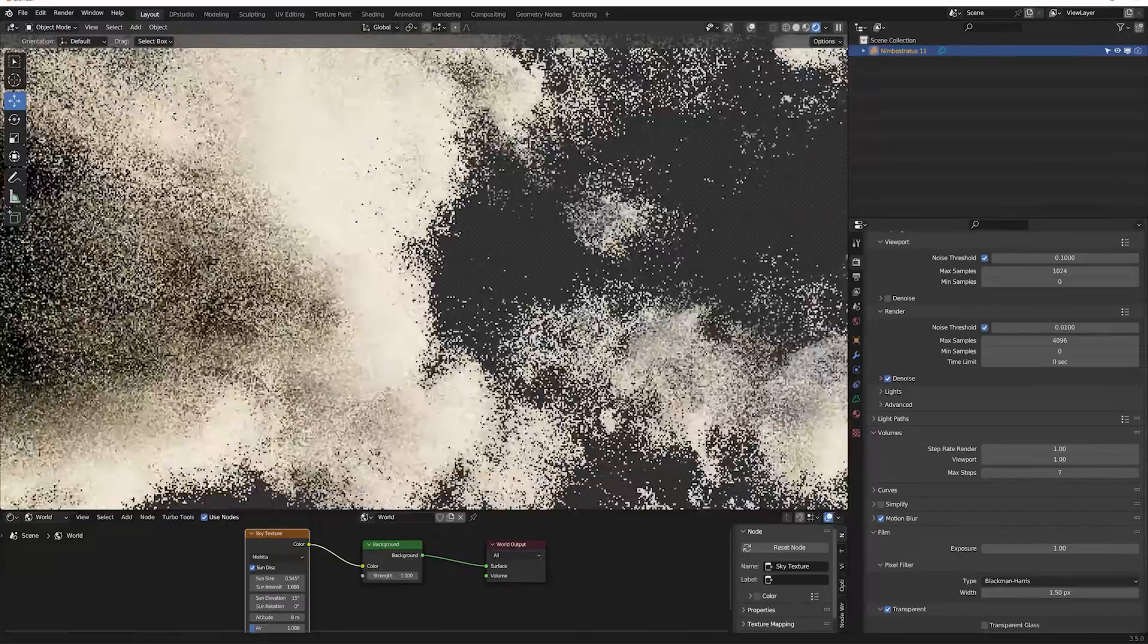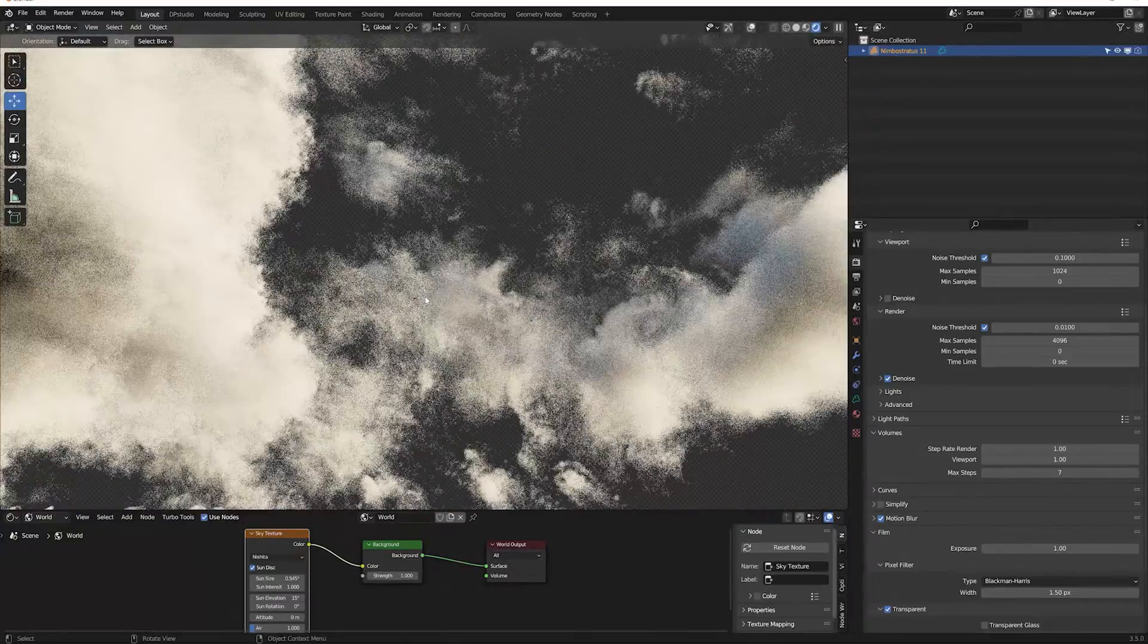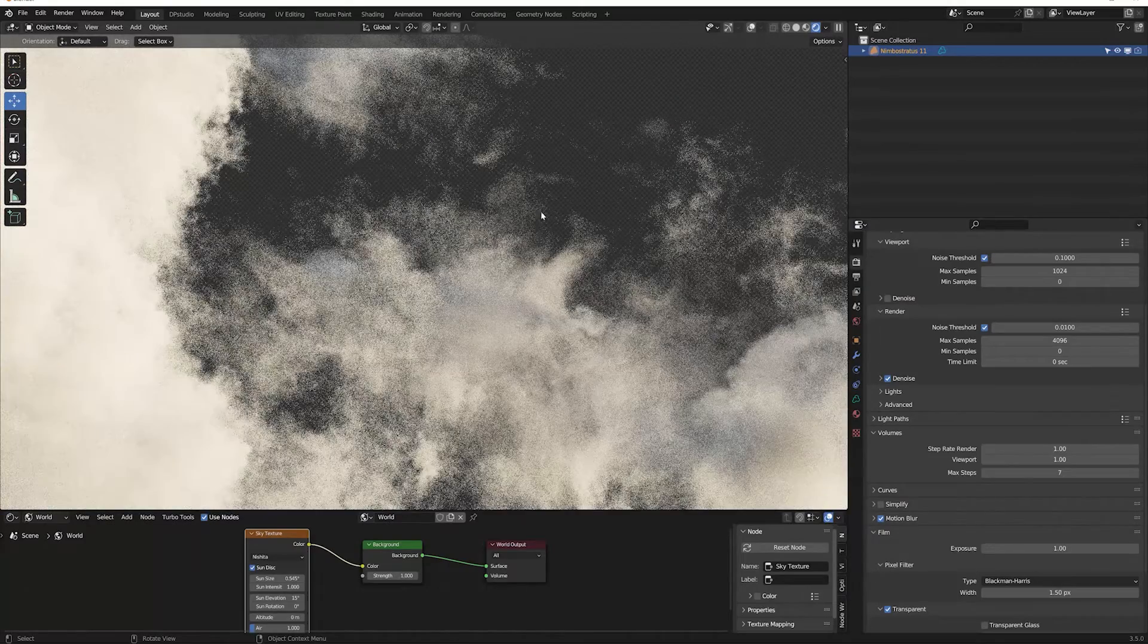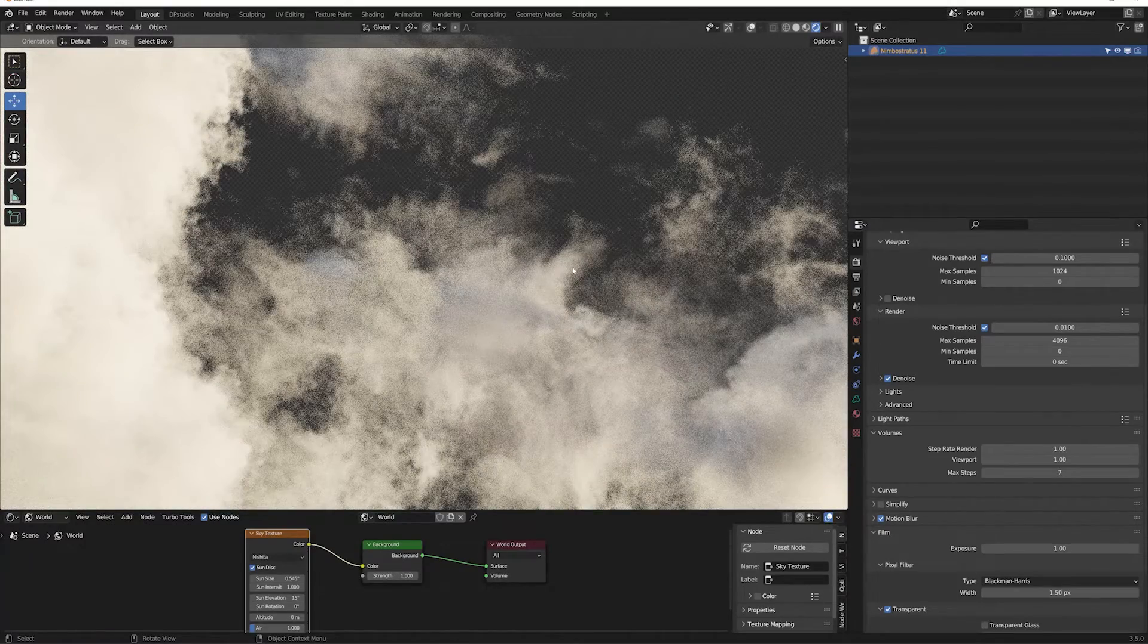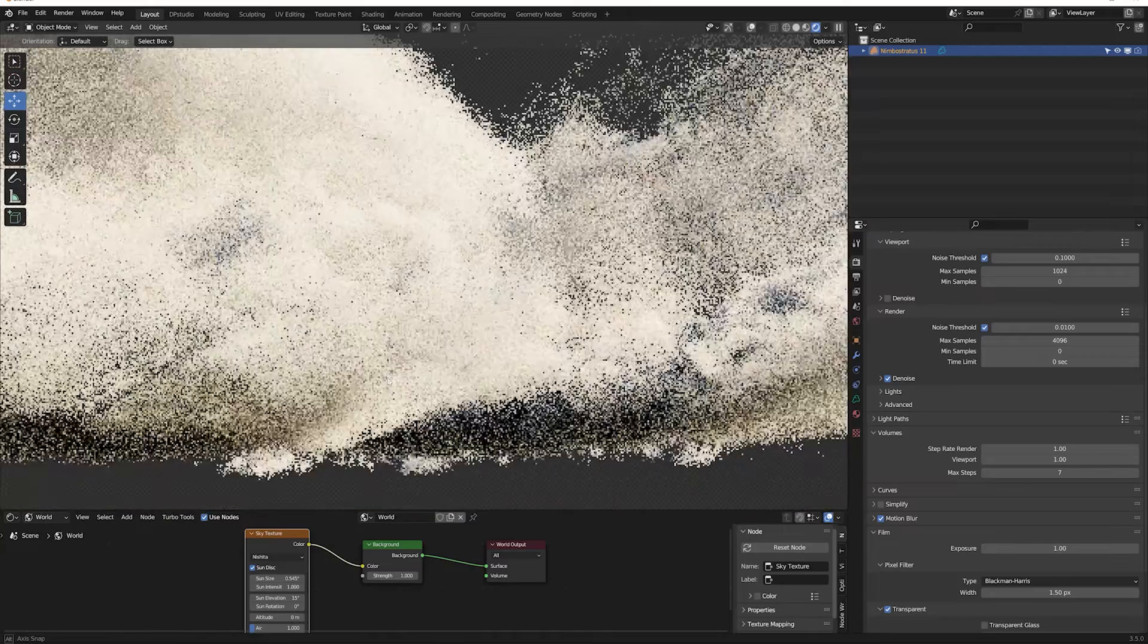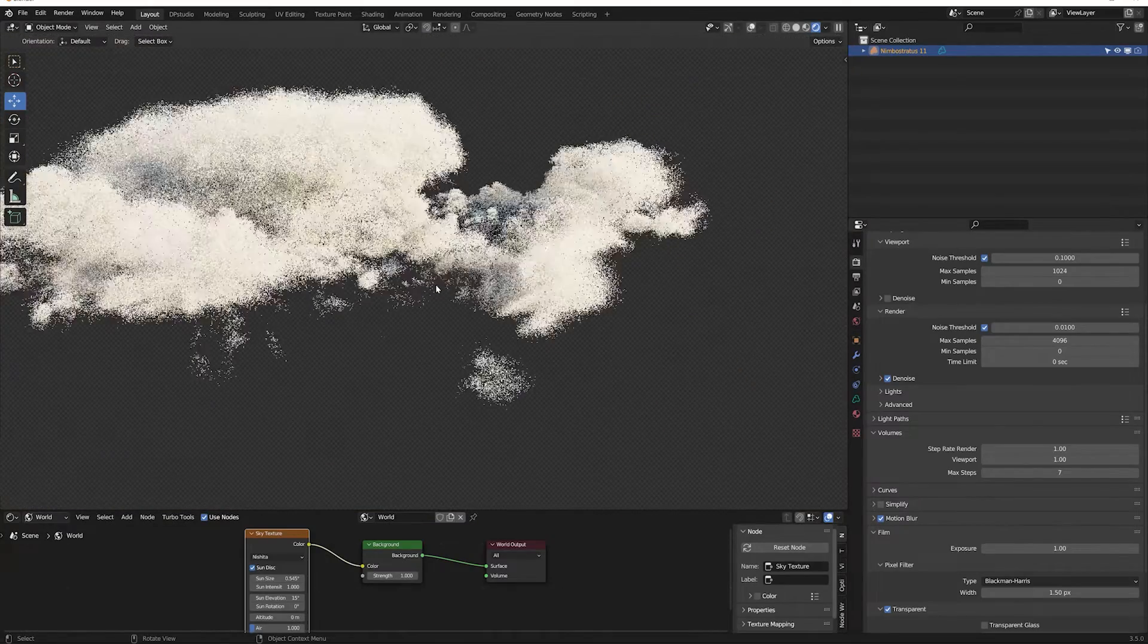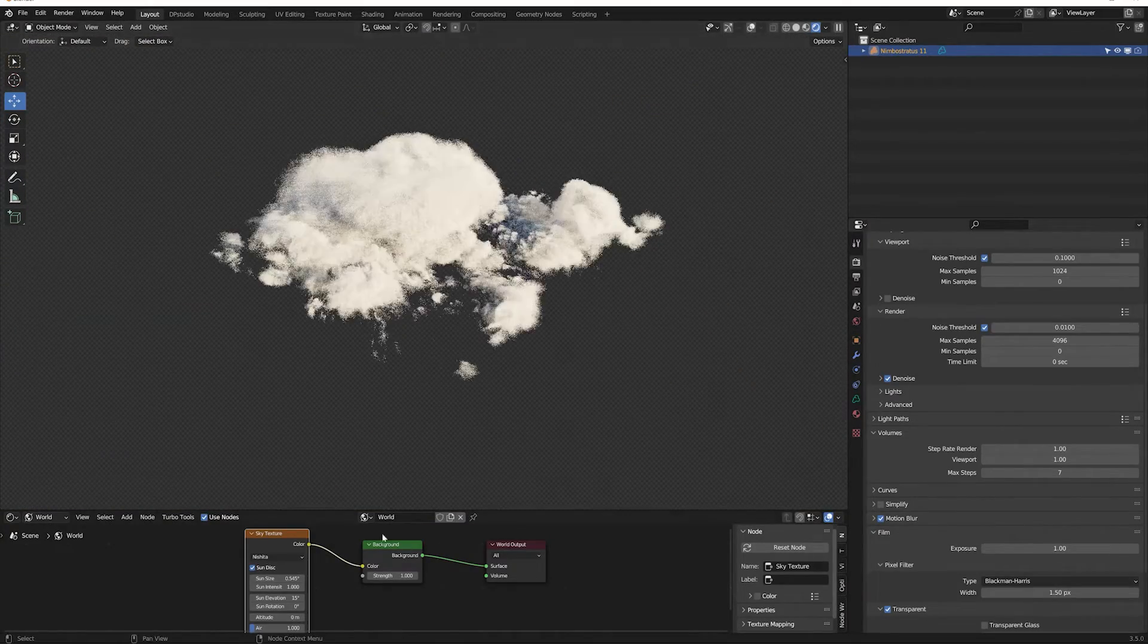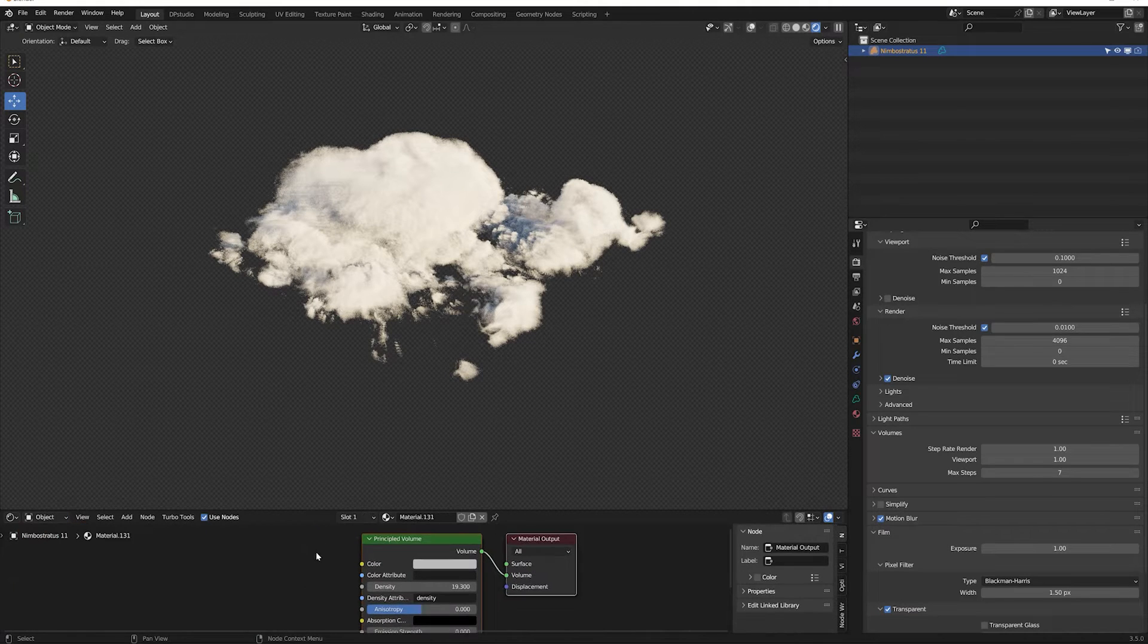As you can see, a lot of details are preserved. Go to the Object tab in the Shader Editor panel and I will show you the basics of manipulating the appearance of the cloud.